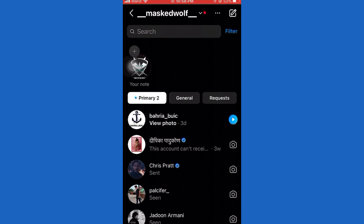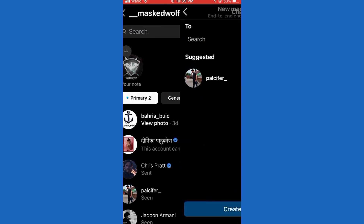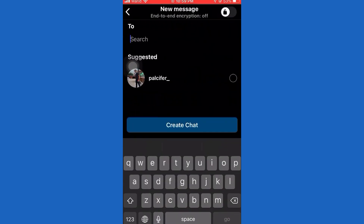Now open the Instagram app and swipe to open your messages or DMs. In order to create a group chat, we need to click on this little icon right here, and then we just need to enter the name of the people you want to add.